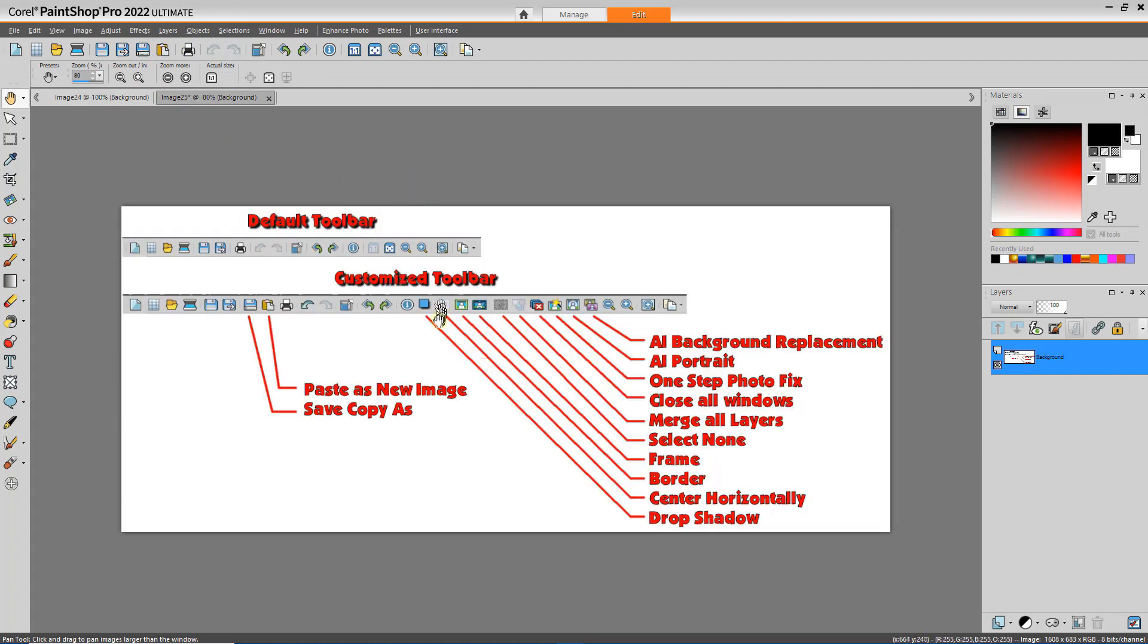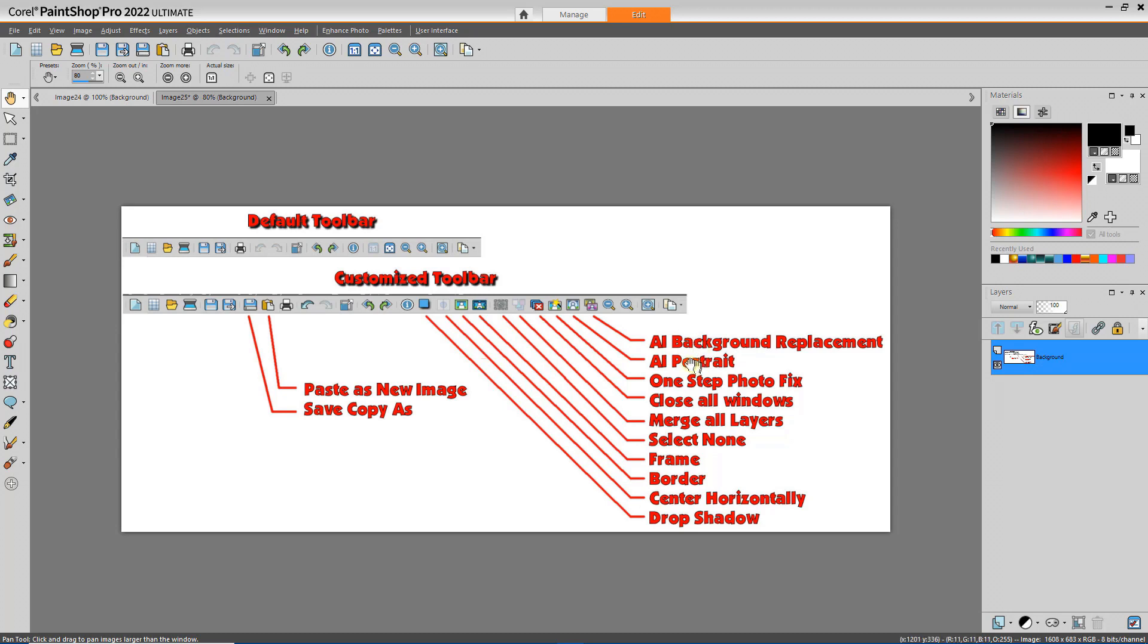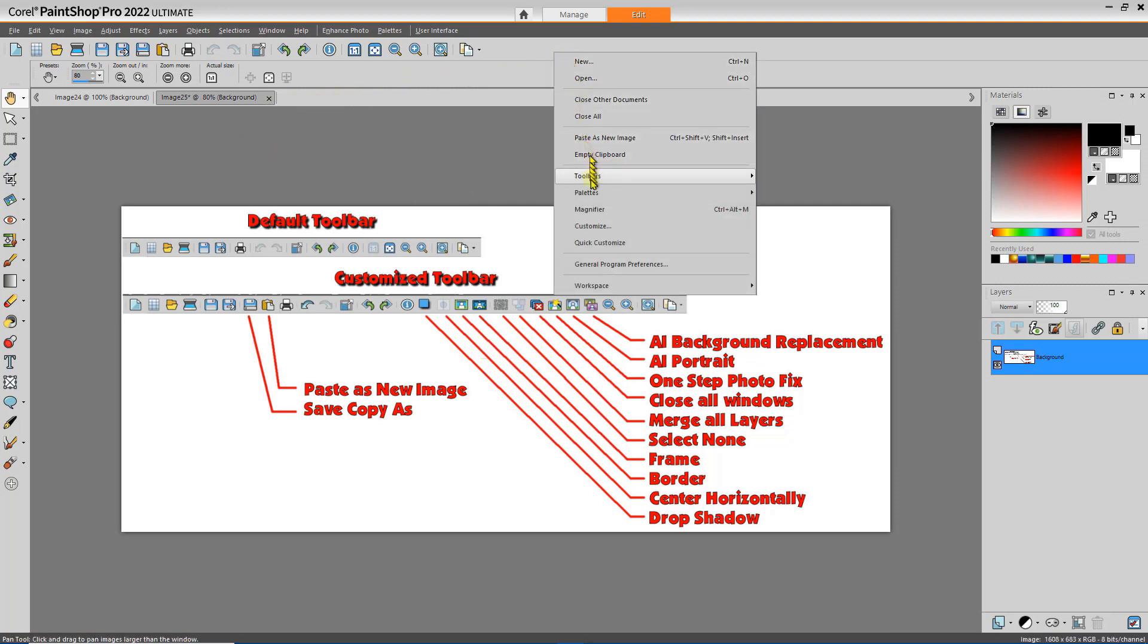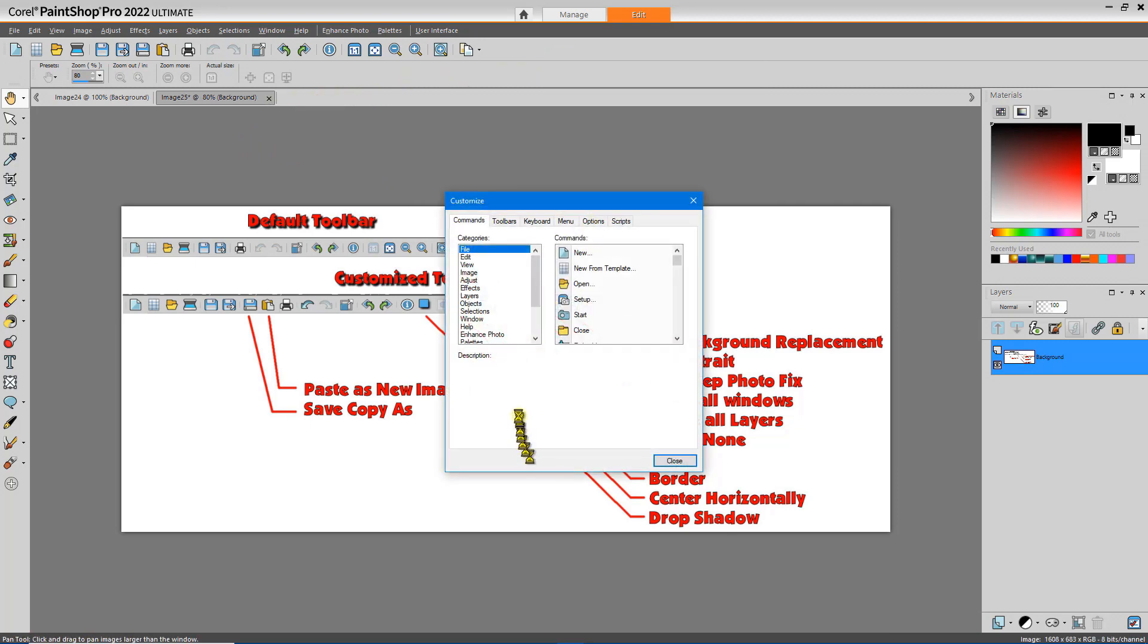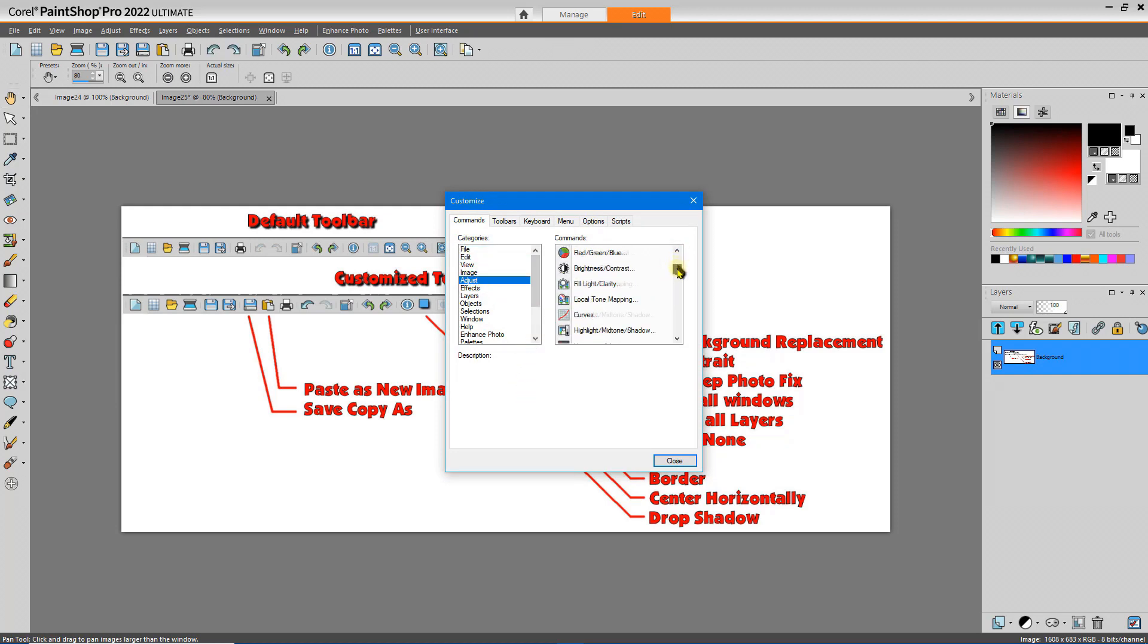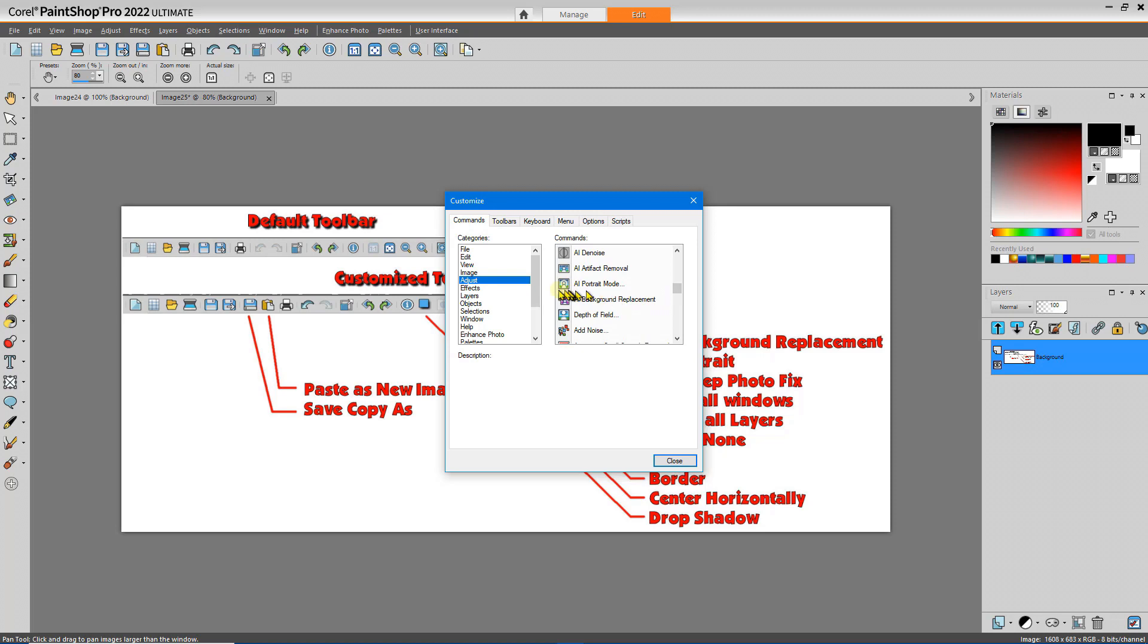And you see from my customized list the other tools that I've added to the toolbar. I've added the new two artificial intelligence background and portrait options. So let's go find those. Right-click, Customize, Adjust, scroll down until I find the tools. Here's the AI background replacement. Here's the AI portrait mode.